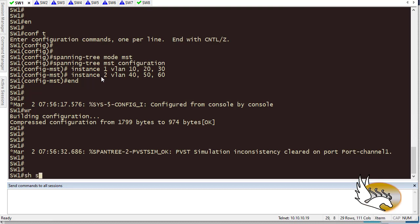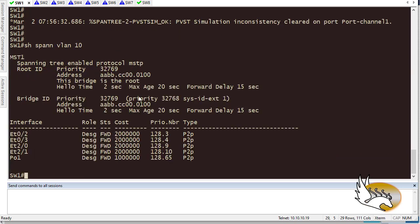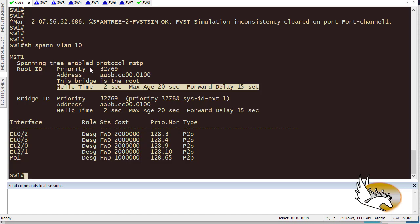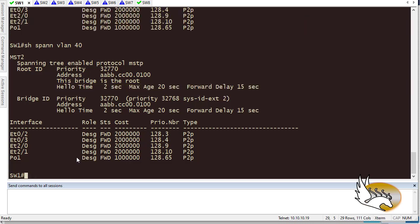I type 'show spanning-tree VLAN 10' and hit enter. Things look a little different now — the mode has changed to MSTP. I am still the root bridge, which is exactly what I want since I configured switch 1 as root bridge for VLANs 10, 20, and 30. The timers are the same, and it acts just like Rapid Spanning Tree — configuration changes happen very fast without drastic network disruption.